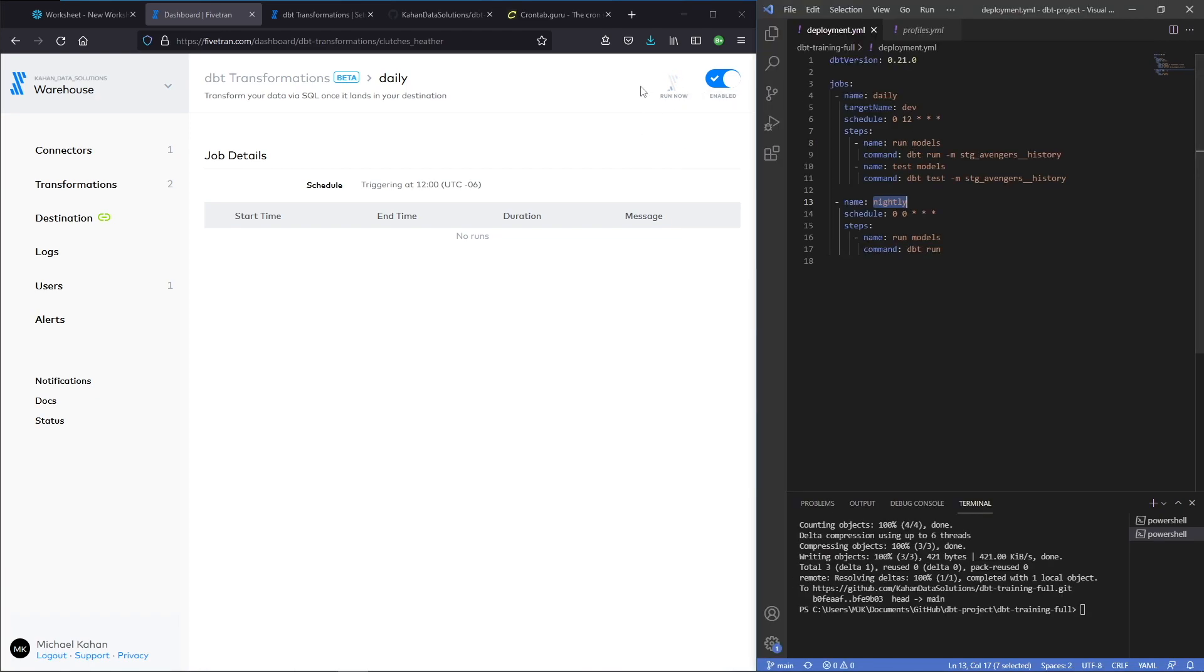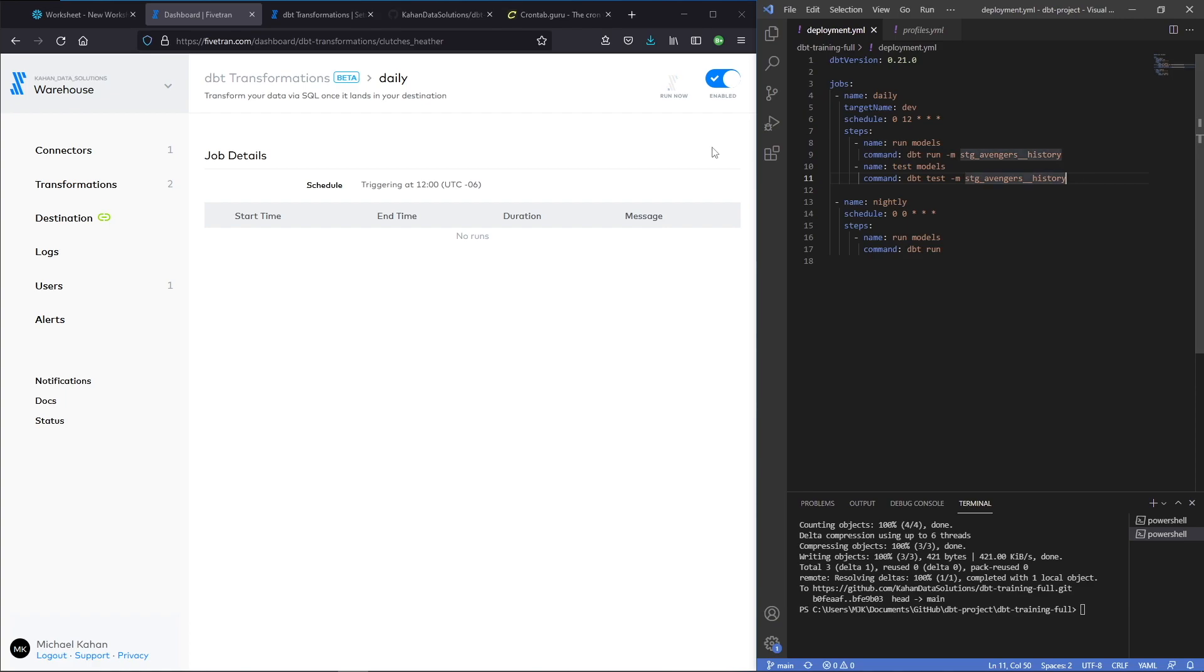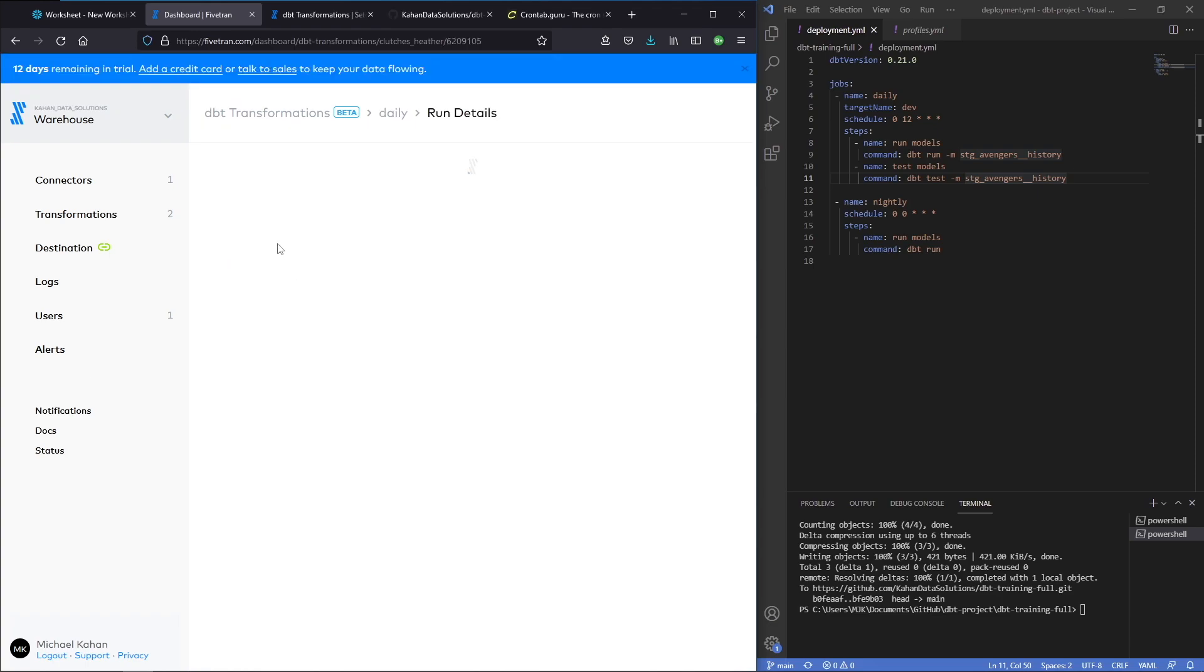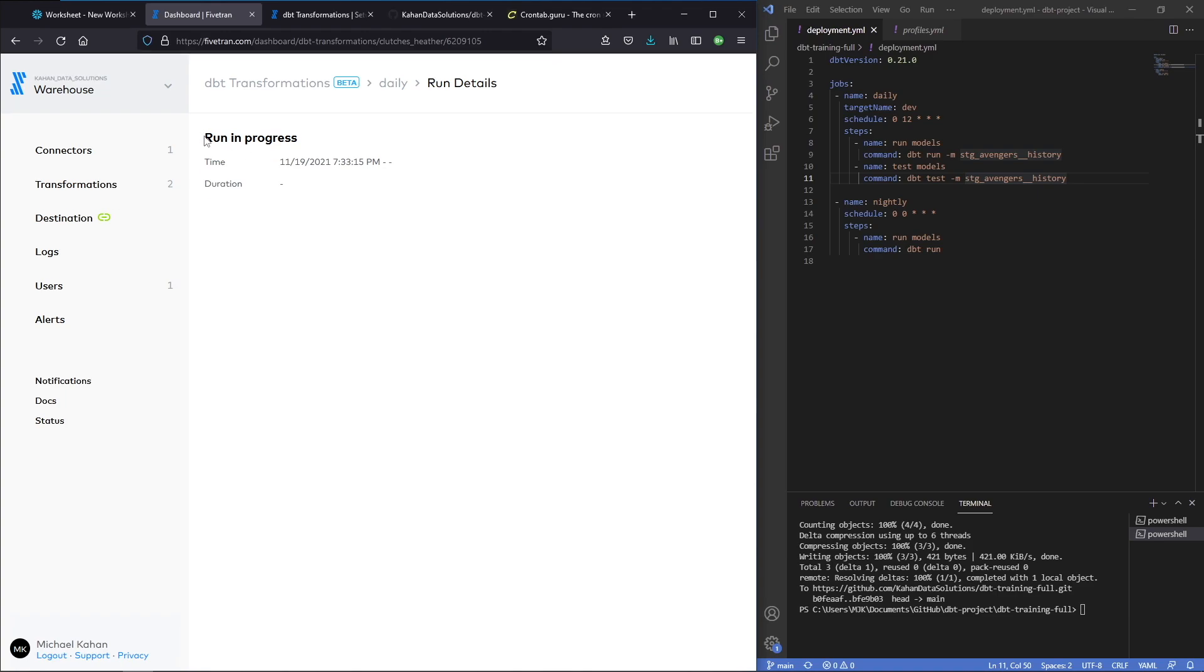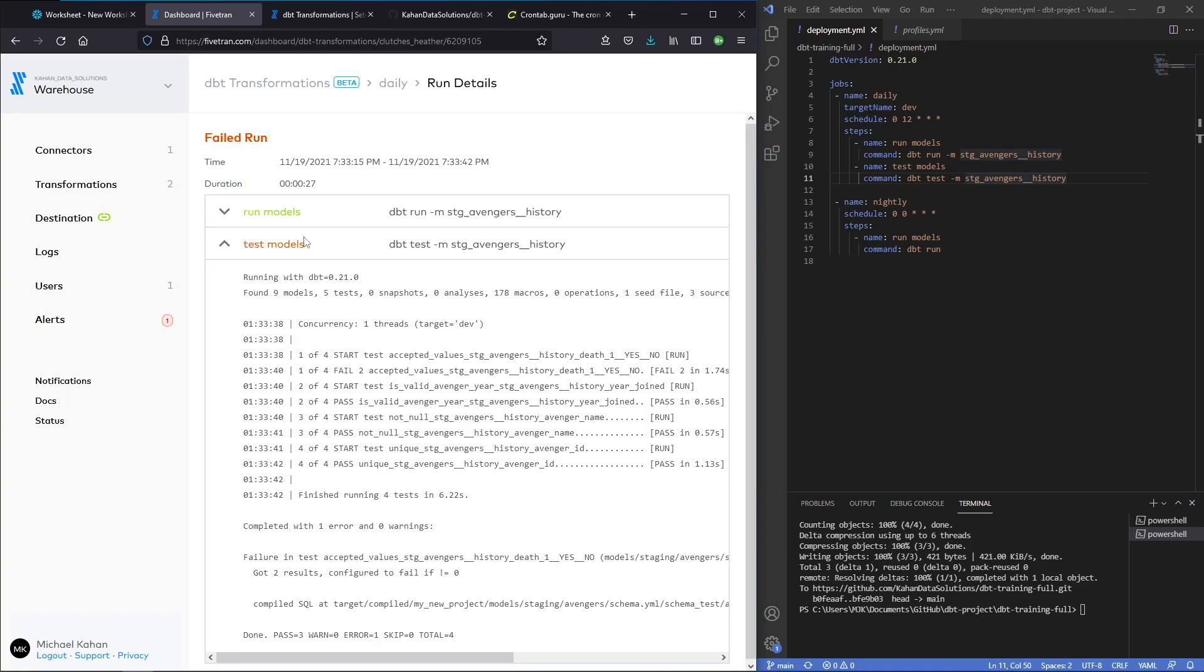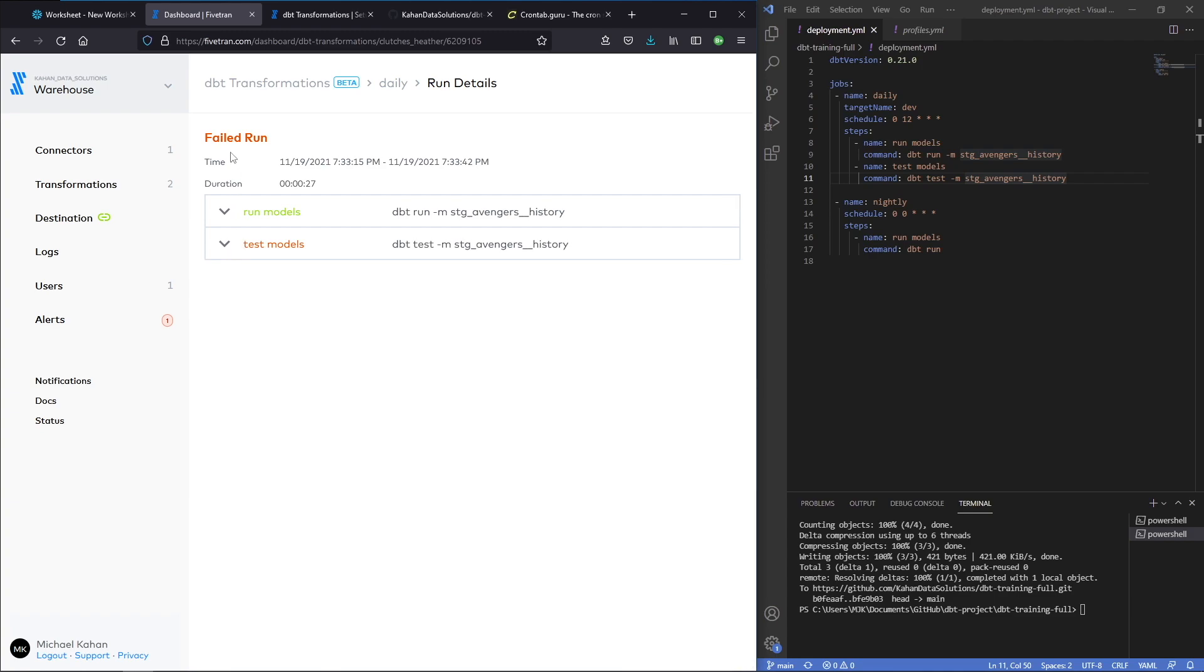Now we would expect this to run two steps. One, our dbt run, and then our dbt test. And here we can see there's a record now of the start time. This is my current time and it's running. We can click on this, get some run details and we can see run is in progress. Now I refreshed again and we can see here it ran, it failed, it failed a test, but let's look at what actually happened here.